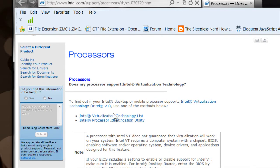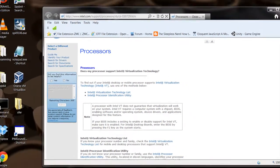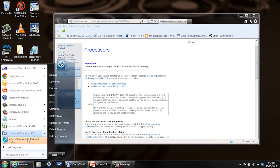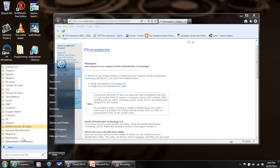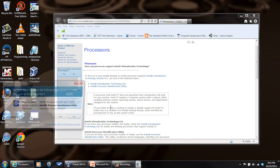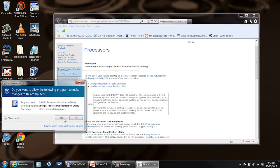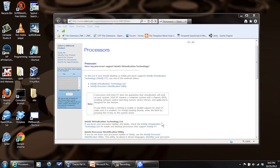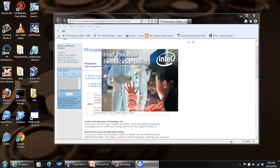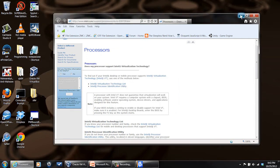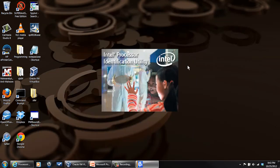You start it up, let it run, and it'll come up and identify your system processor for you automatically and let you know whether or not you have virtualization technology.